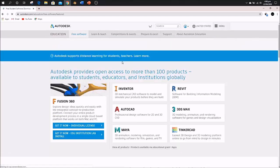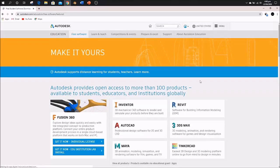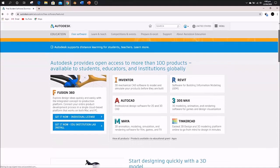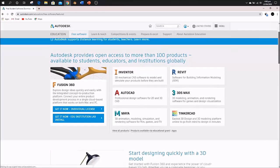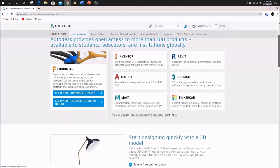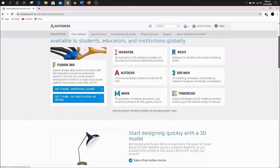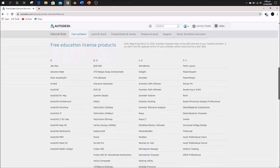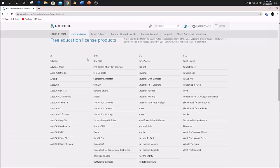Here you can see many software options that Autodesk provides for students and educators with a three-year license. There's Inventor, Revit, 3ds Max, AutoCAD, Maya, Tinkercad, and plenty of other software you can use with a three-year license.